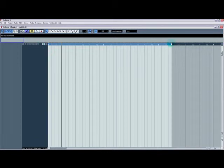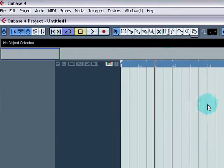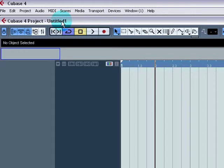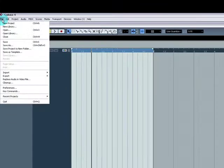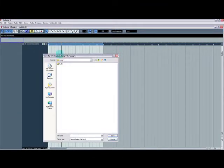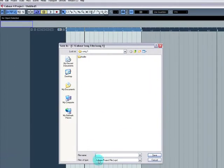We've now got a project created and everything is going to be saved in that folder. First thing you'll notice is this project is called Untitled 1 because we haven't saved it yet. So the first thing you do is go File, Save As. It takes us straight to Song 1 folder and we'll call it Song 1.